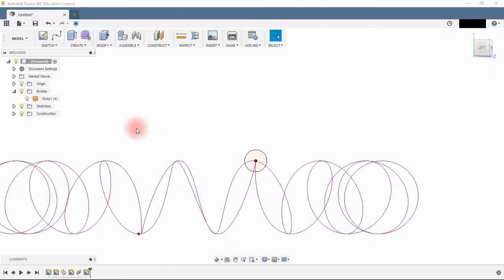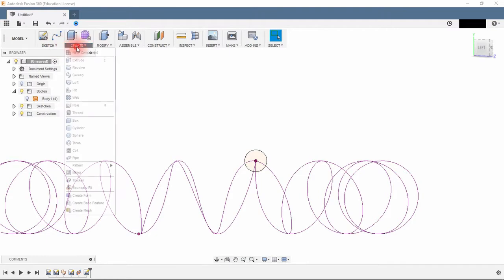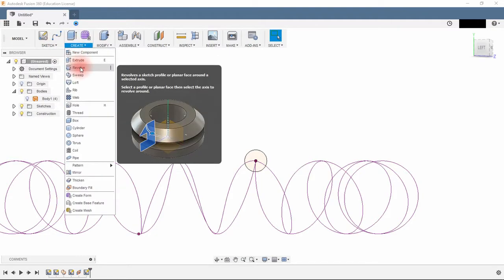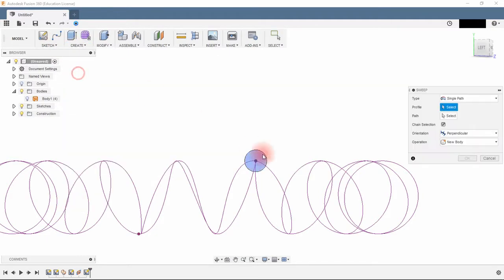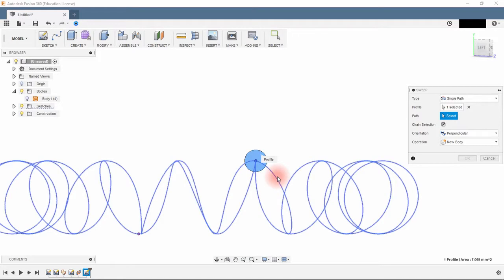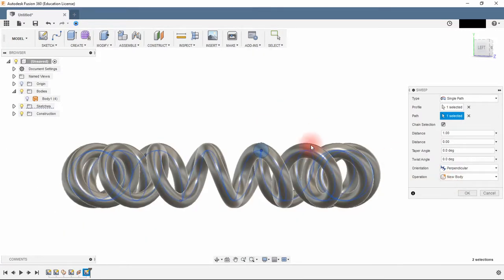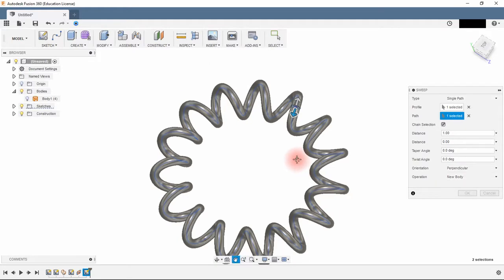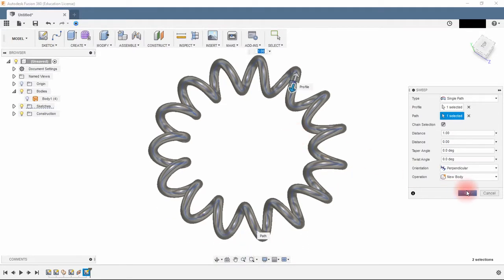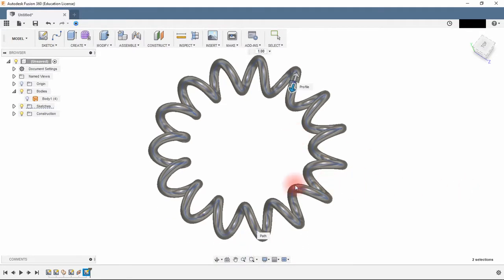Stop sketch, create a sweep by selecting the circle for the section and the 3D geometry for the path. Job done.